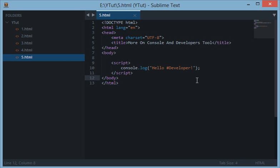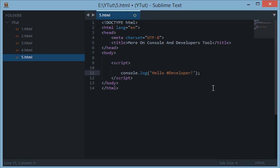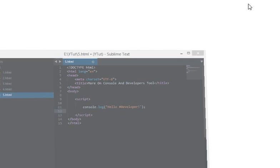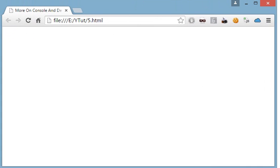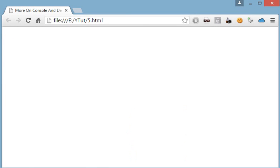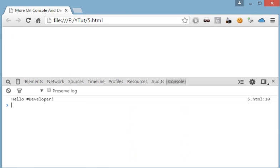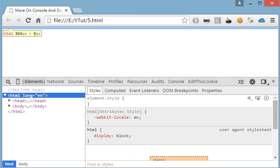In this lesson we'll be learning more console commands and how to use them. First of all we used console.log to print a simple message to the developers tool. Let me open my browser and here is a browser and I right-click and inspect element.